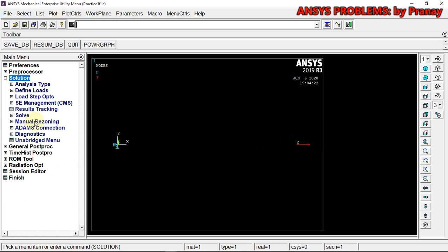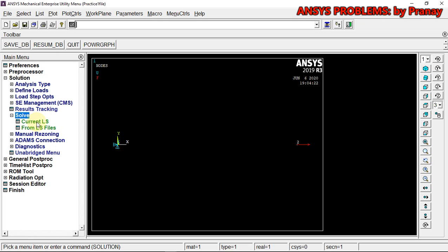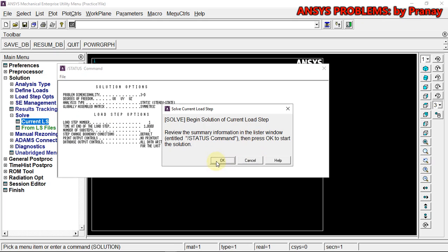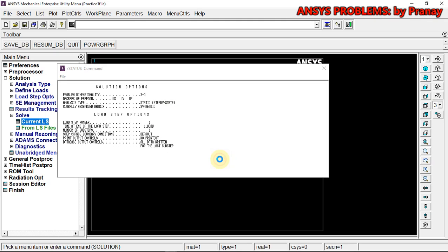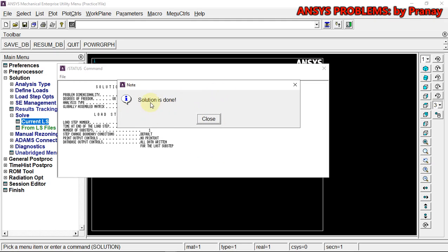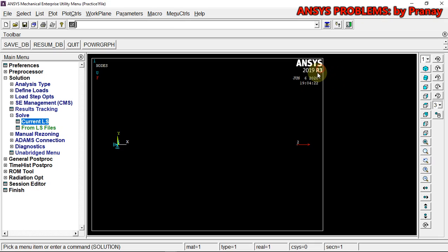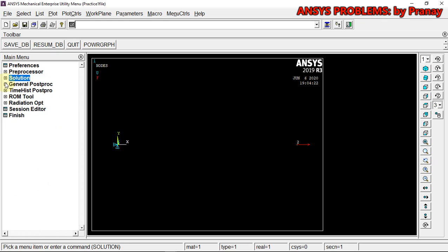We have applied the constraints and the force. Now we have to solve — we initiate the finite element analysis solution. Go to Solve > Current Load Step and click OK. There is no error — the solution is done. Now we move to the second part: post-processing in General Post Processor.